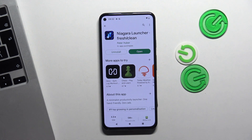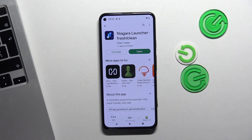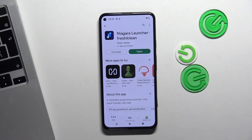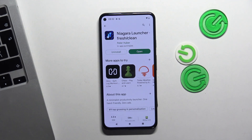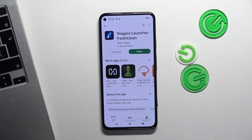It's really beautiful and really minimalistic. In this launcher, nothing can annoy you when you work.